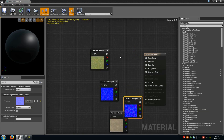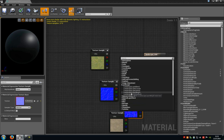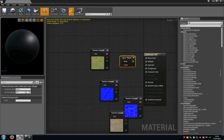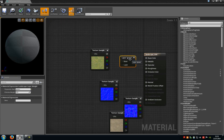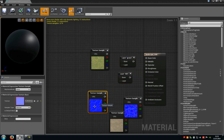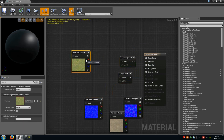Now do a right click into the window, click onto landscape, and add a landscape layer weight. Then type in a name, for example 'grass', here the parameter name. Copy this, paste it, and type in for example 'dirt'. Then connect the first one, so the grass texture sample, with the grass layer.